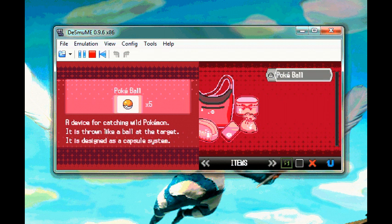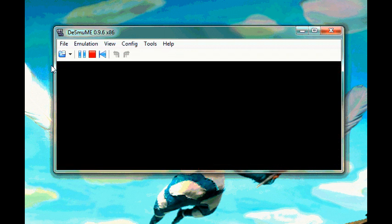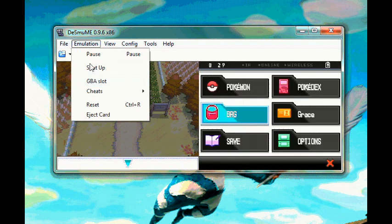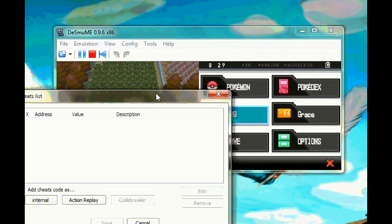What I'm going to do is go to the Emulation tab, go to Cheat, then List, and it will show you the cheat list, which I don't have any cheats in yet.